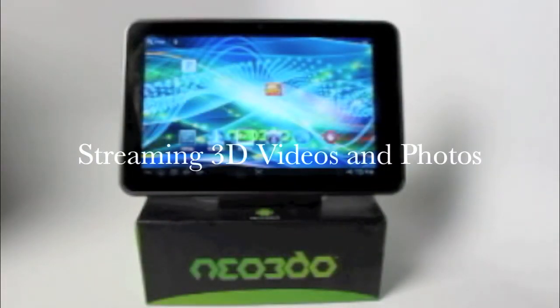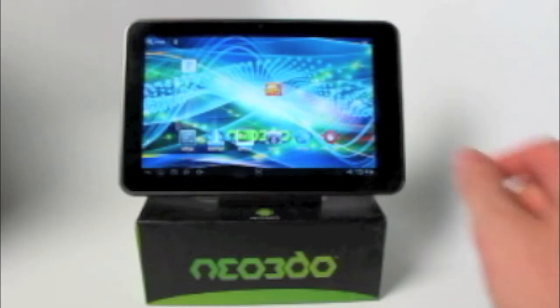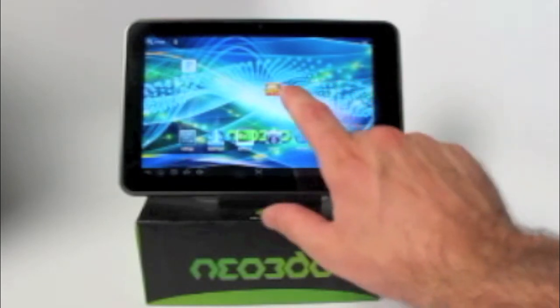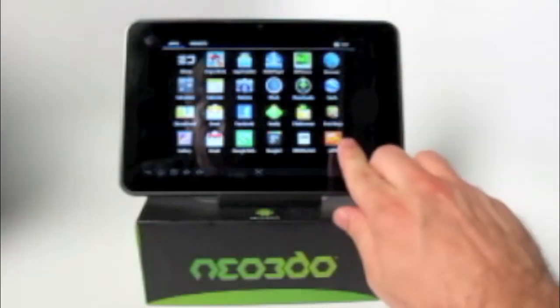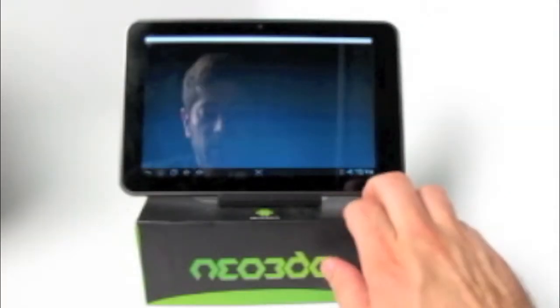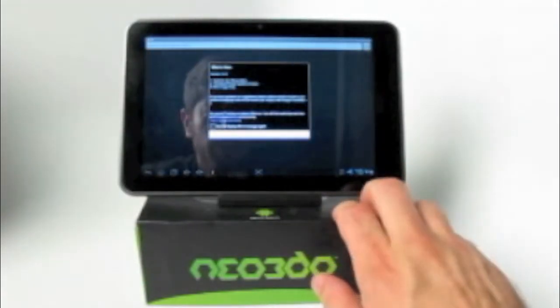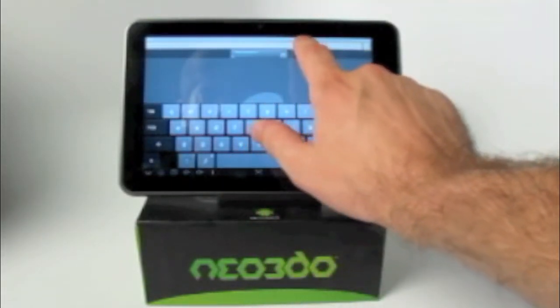Hello and welcome to another Neo3DO demonstration video. This video focuses on streaming 3D from YouTube. If JetVD is not on your home screen, you can go up to the Apps button and find it down here. JetVD is able to search YouTube for 2D or 3D videos and play them through our Buy3D player.